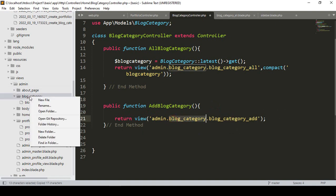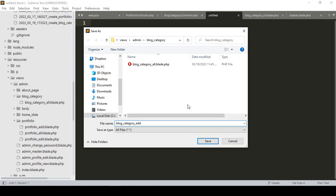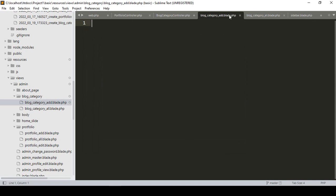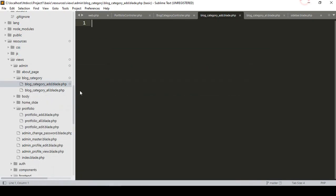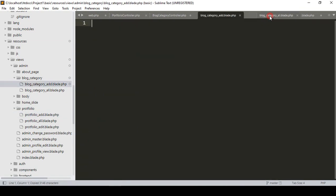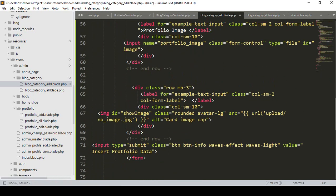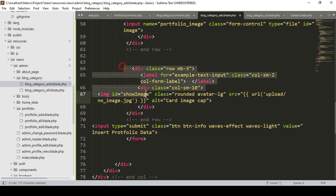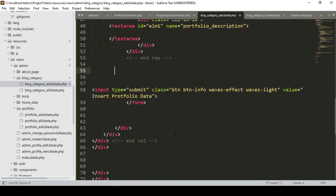In our block category folder I create a new file, click Save As — that will be a blade.php file. In our block category add view, we only need one field for the block category. I copy everything from our portfolio add page and paste it here. We don't need any image script — only one field, a form, and a submit button are needed. I remove the portfolio image row.